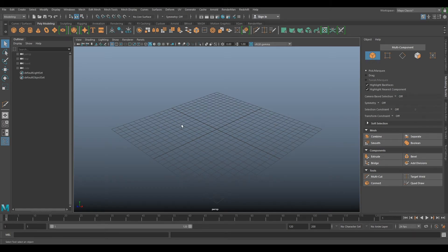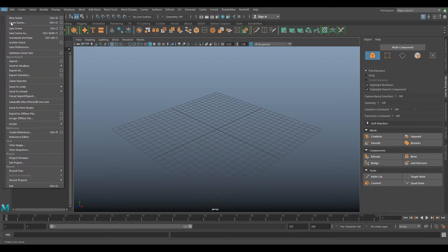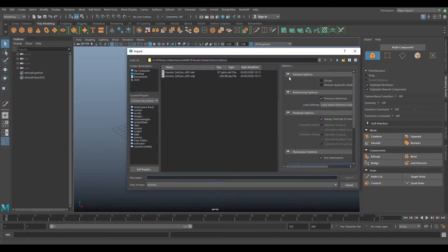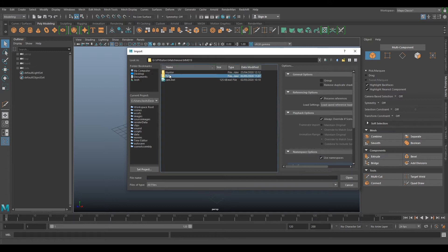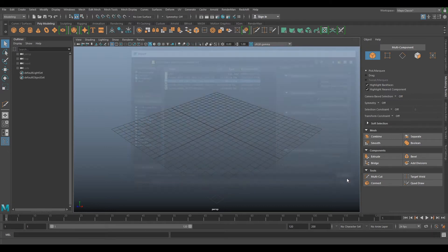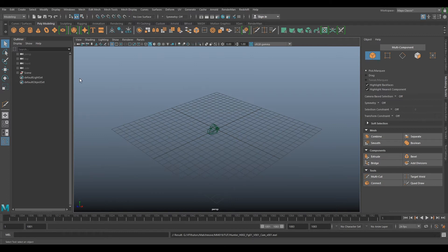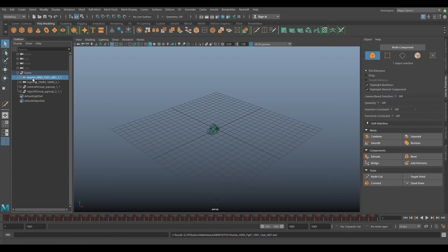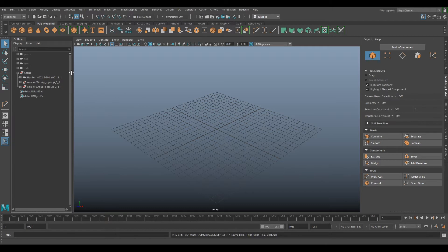So Maya is open. Our first thing we want to do is go File > Import and go to our exports. We've got the Hunter H2 camera MEL script that we exported out — import that in. You should have a scene in your outliner now, so we should have a Hunter Secrets camera and a Sigma camera. If we delete that one, we don't need that because that was our lens grid one.